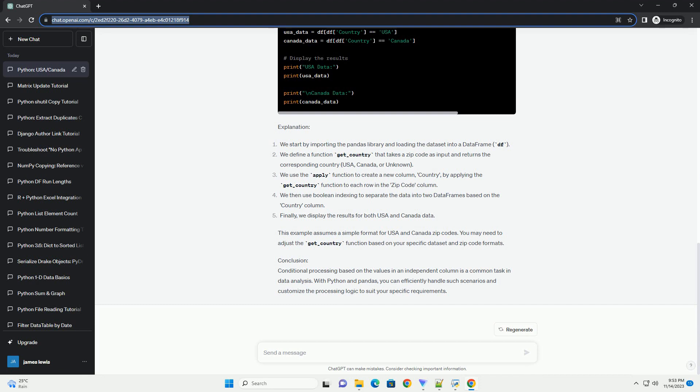Finally, we display the results for both USA and Canada data. This example assumes a simple format for USA and Canada zip codes. You may need to adjust the get_country function based on your specific dataset and zip code formats.